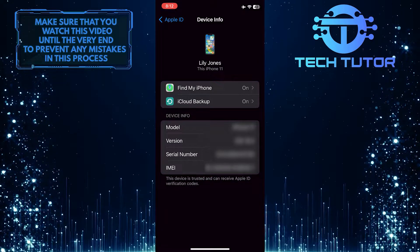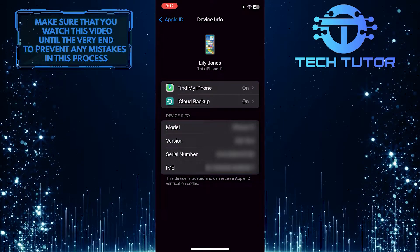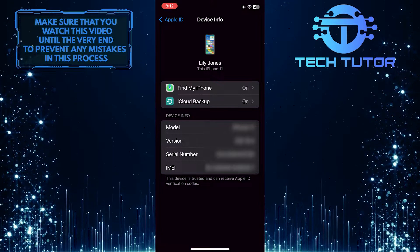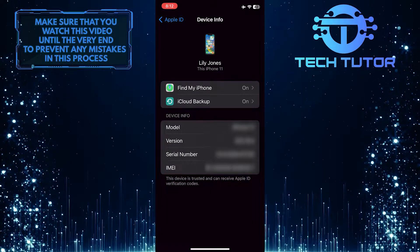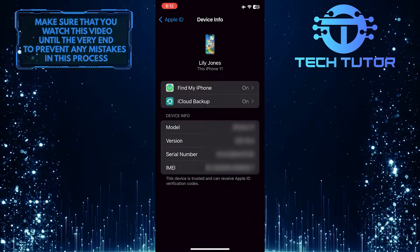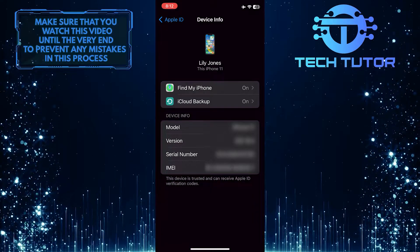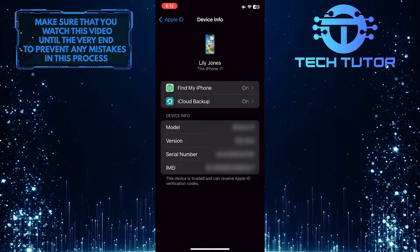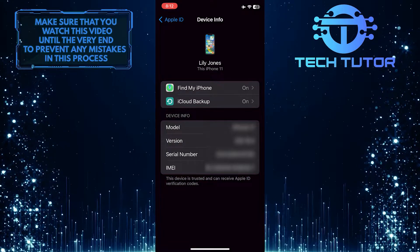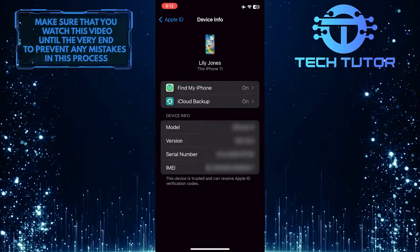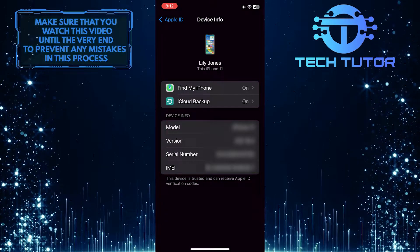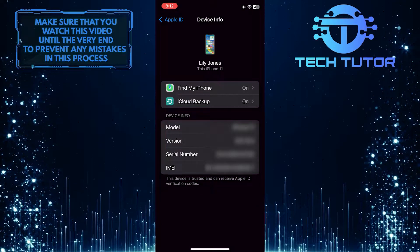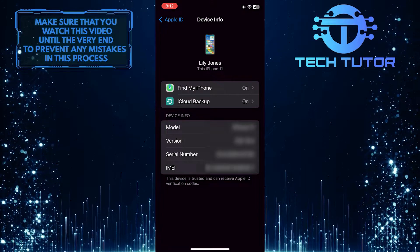It is important to remove your Apple ID from your old iPhone before selling it for a few reasons. First, the new owner of the device will not be able to access any of the content that you have previously purchased or downloaded onto the device. This includes music, movies, apps, and books purchased through iTunes or other services.